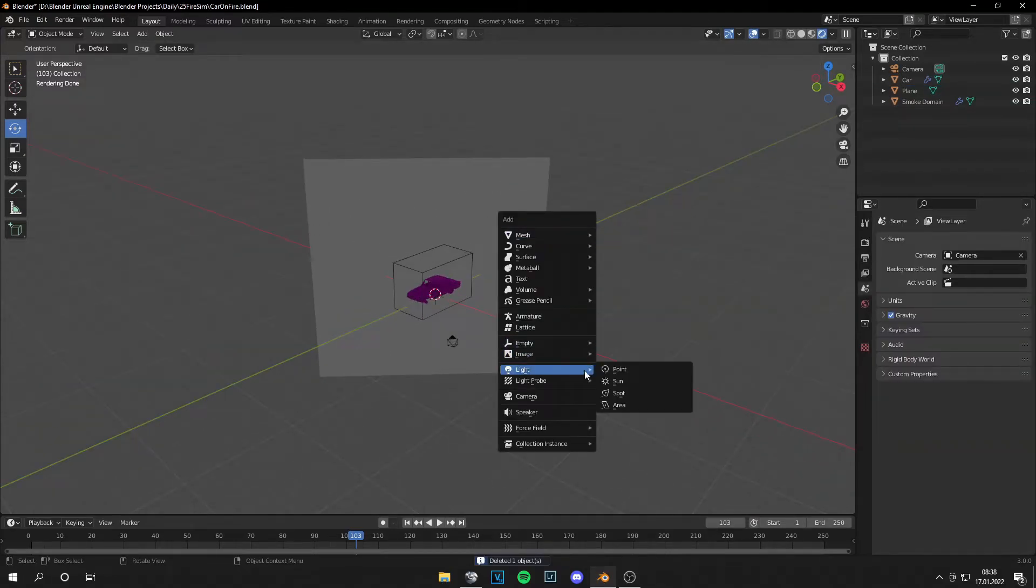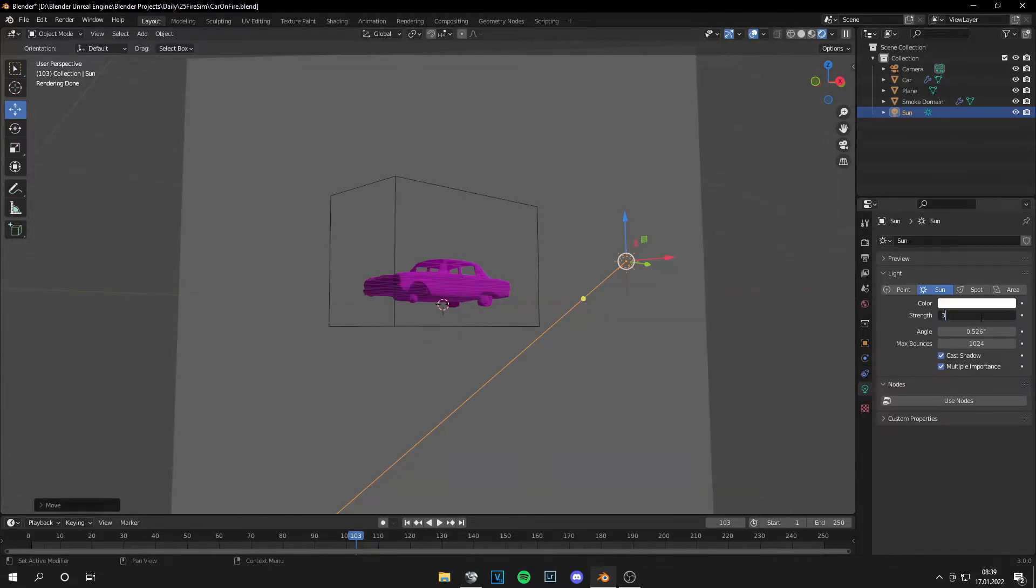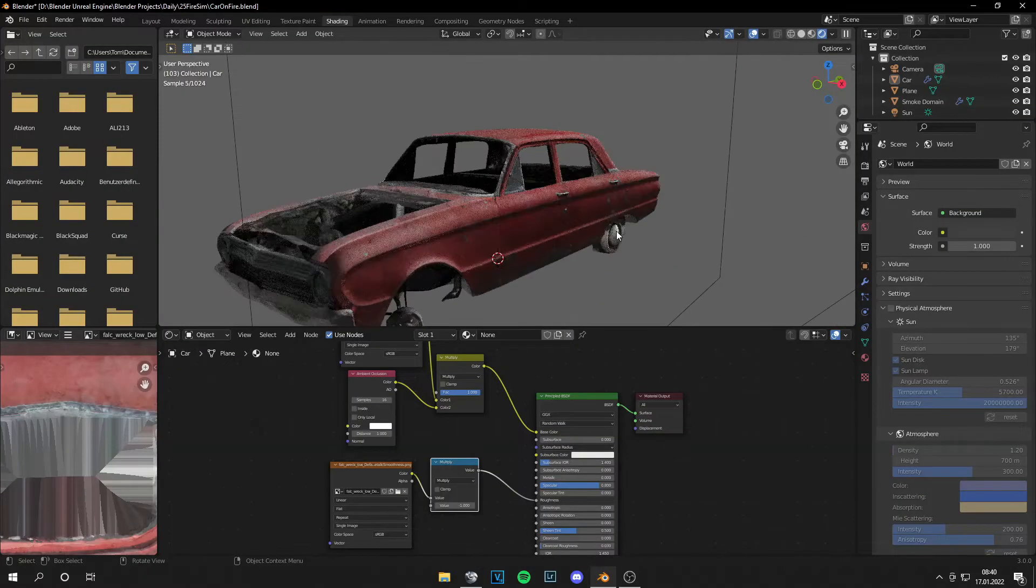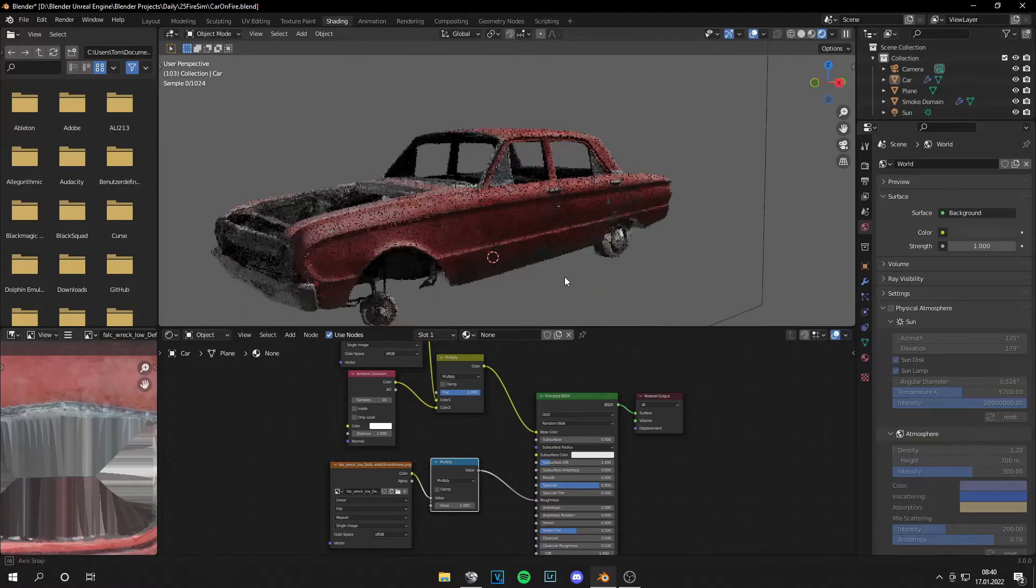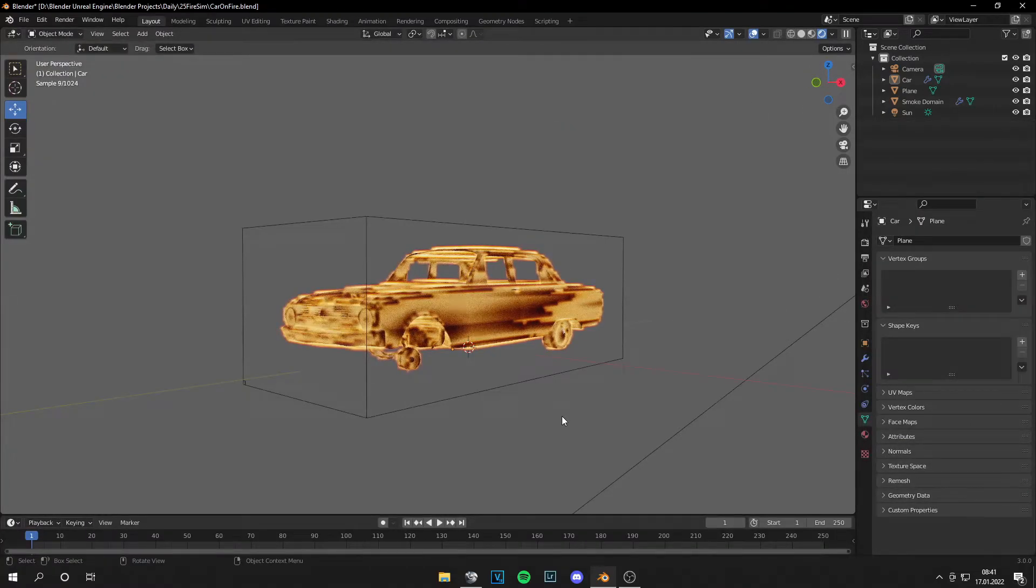Now we can add a sun. Let's set the strength to 3. And of course, I added some textures. So the car looks like this. If you play the animation now, you can see the fire gets rendered.